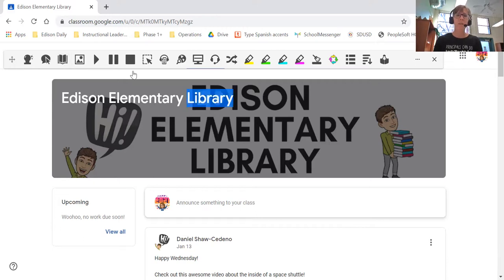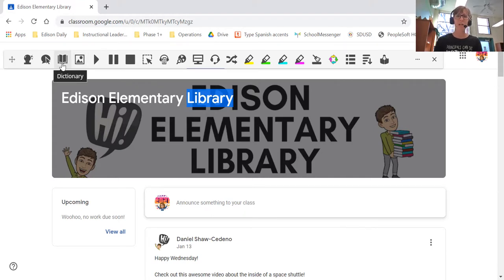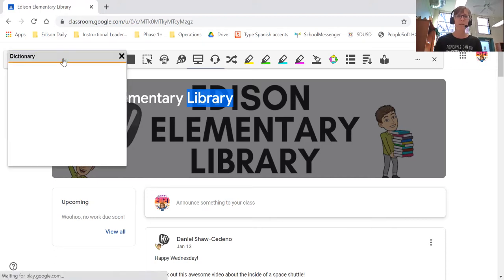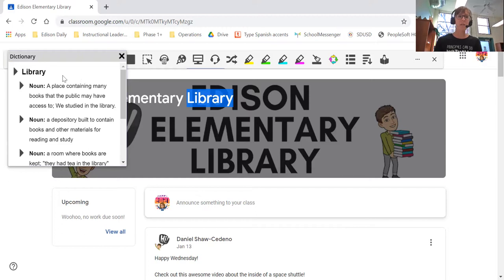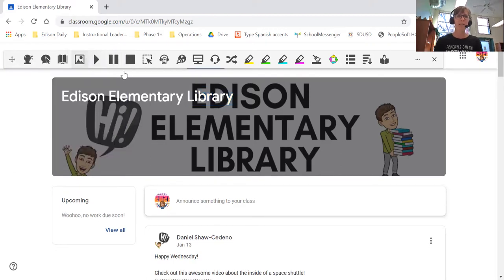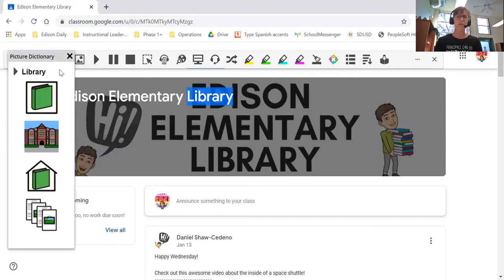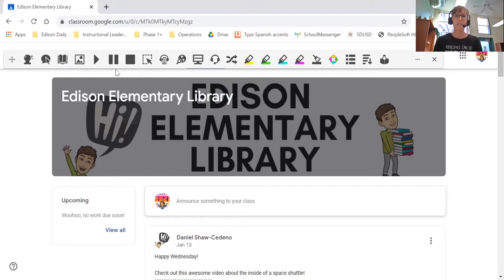Anytime you're going to use a feature up here, you would highlight something first. I'm going to highlight the word 'library' because the first feature I want to show you is dictionary. I highlighted the word library, clicked dictionary, and now it gives me the definition of library or different definitions. And then the next one — picture dictionary. If I click on picture dictionary, it shows me pictures of what a library looks like. Some of them are cartoon pictures, but that's still pretty cool.